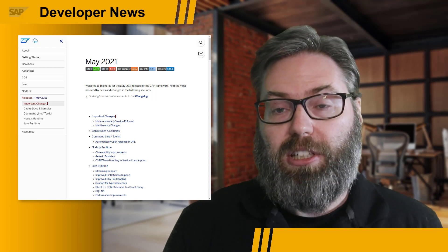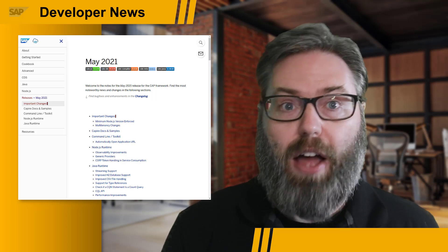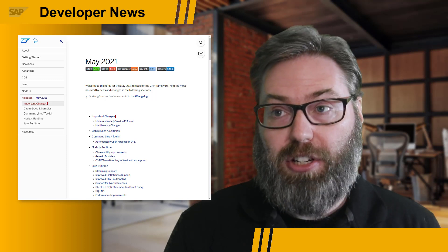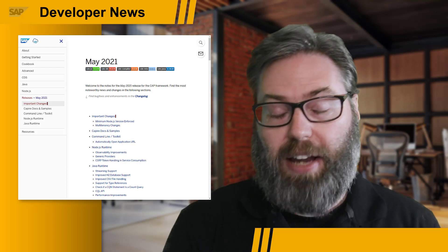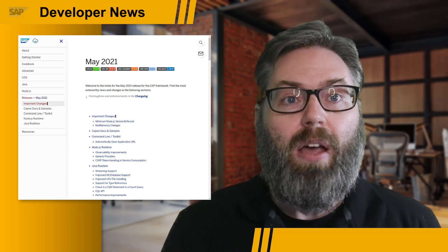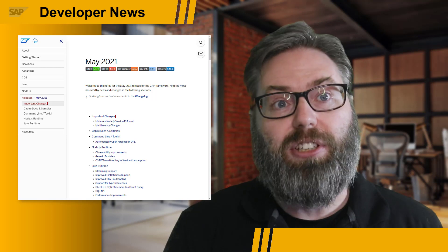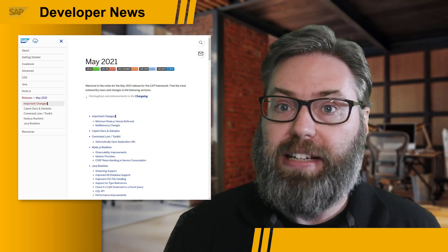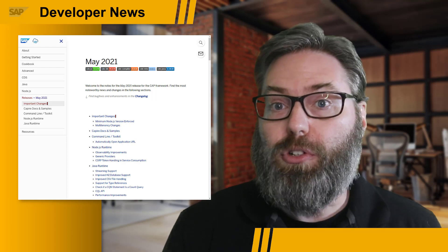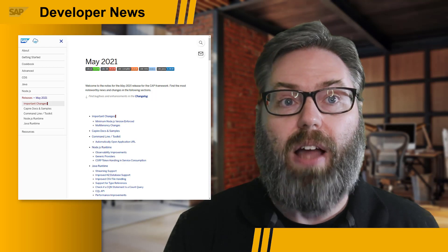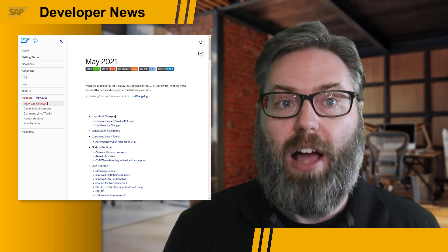First of all, we see now the enforcement of a minimum Node.js version of version 12. With the upcoming changes to the long-term support release versions of Node.js, Cloud Application Programming Model is now enforcing this. We also see some important multi-tenancy changes and improvements. In the documentation section, we have a new guide for managing data privacy and a revised guide for the authorization section. In the Node.js runtime, we see the introduction of a couple of new beta features — for instance, the new logging facade and a custom error handler.